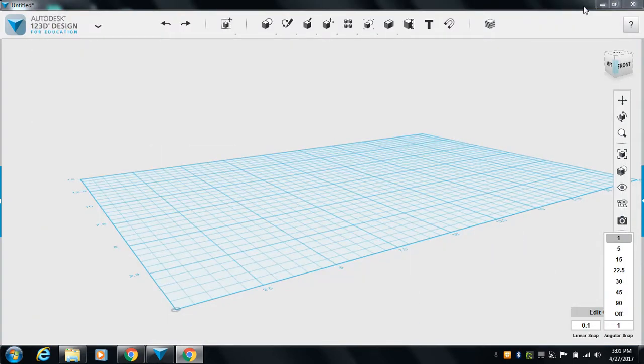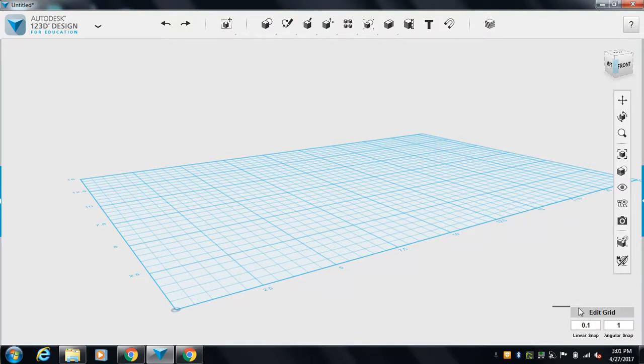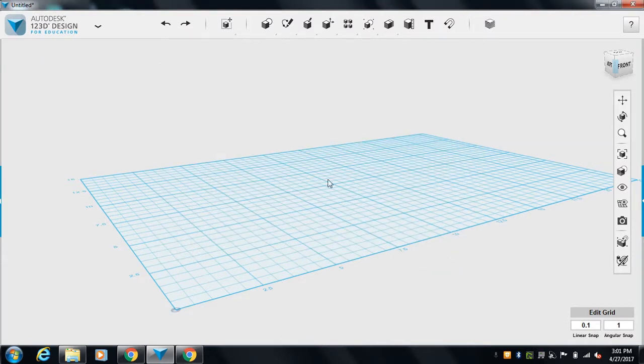All right let's make something. So again we've got our linear snap point one, we've got our grid on Dremel. That way we don't make it bigger than the printer can print. And we've got a thing ready to go.